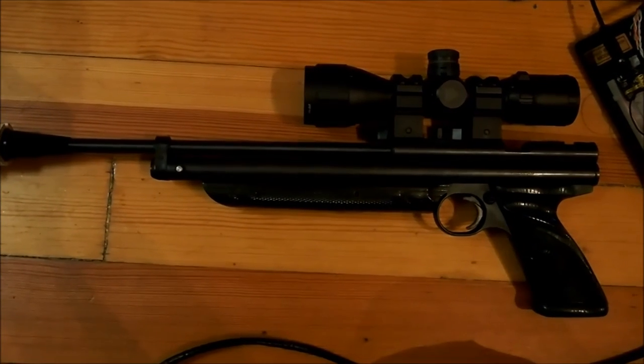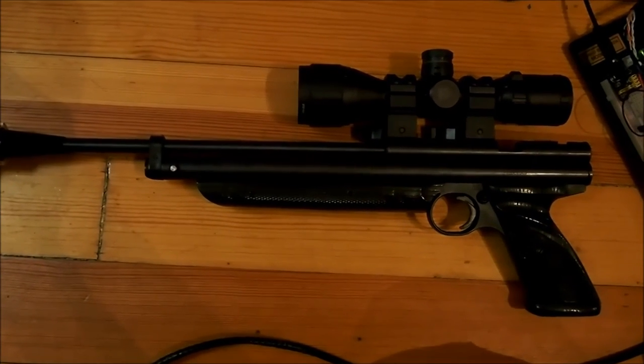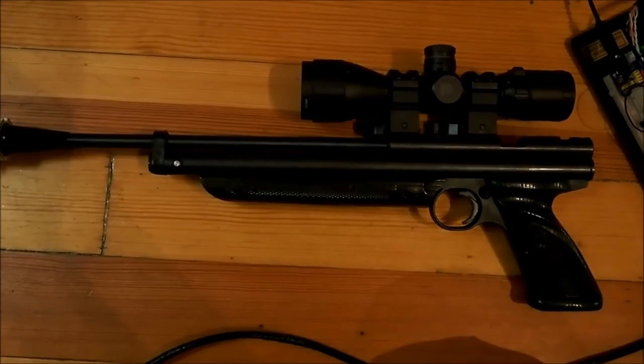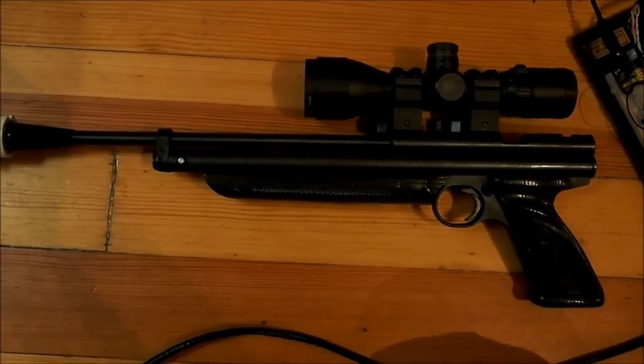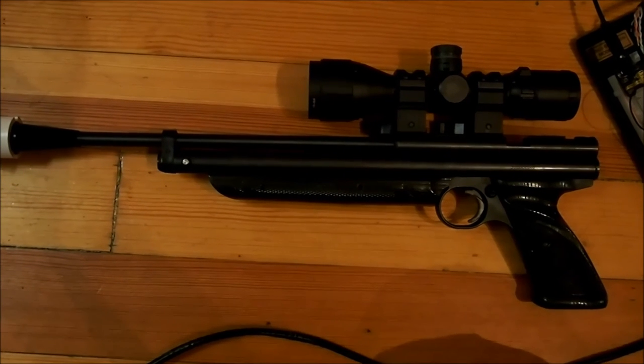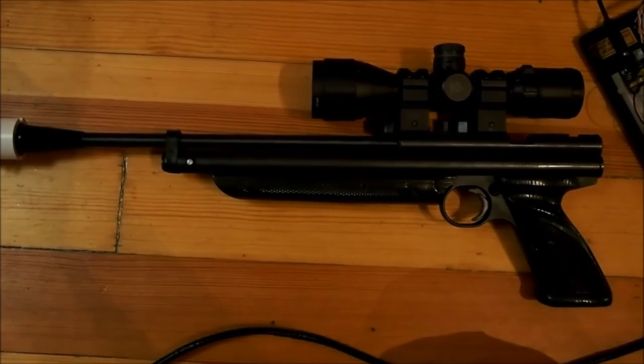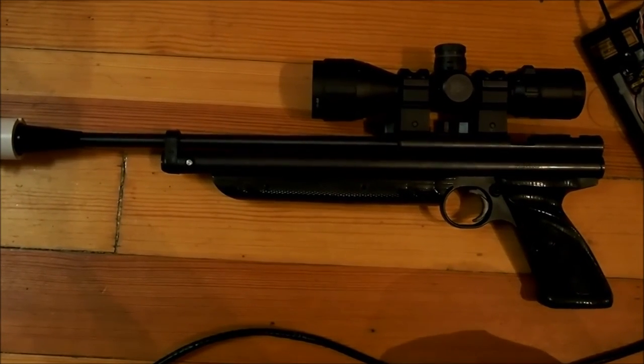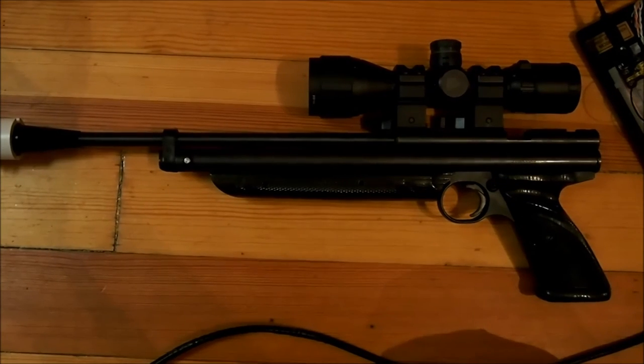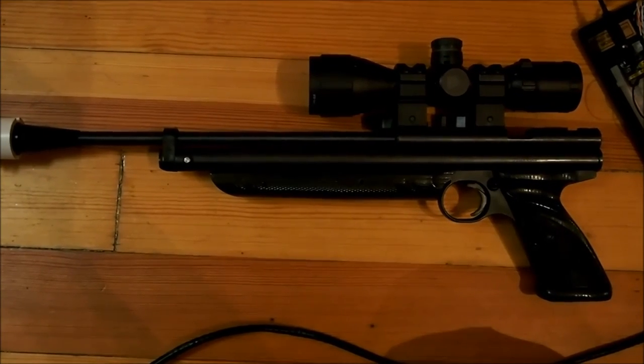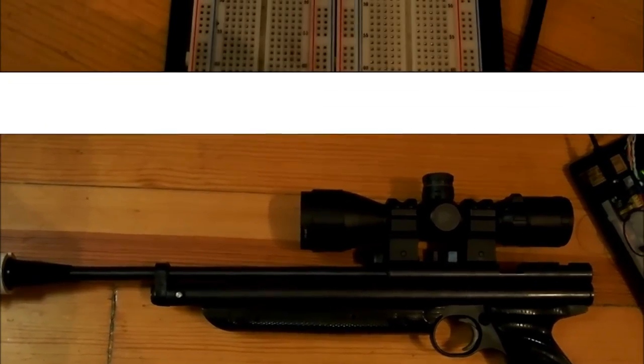Here's the air gun we're using for testing today. It's a Crossman 1322 pump-up air pistol with a 16-inch barrel, a fairly nice gun that's easy to find on Amazon or eBay. On the other end, we're shooting into a trap with a backstop for safety.